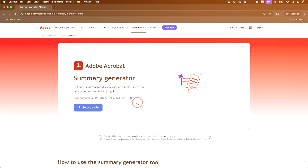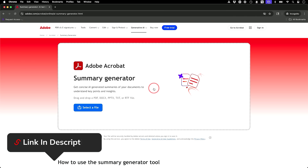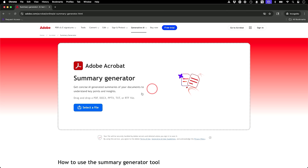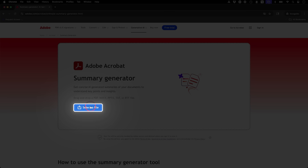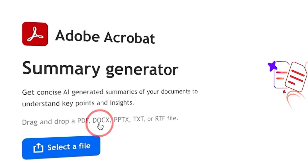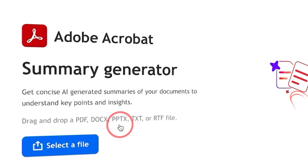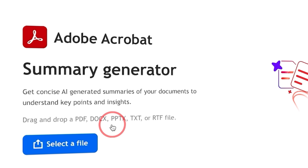Let me show you exactly how this works in a few simple steps. The first step is to come to this page — I'll put a link in the description — right on the Adobe website. No installation needed. Then on the second step, you upload a file for it to summarize. You could upload a PDF, but you could also do all these different types of files, including text files, PowerPoint, and Word docs.